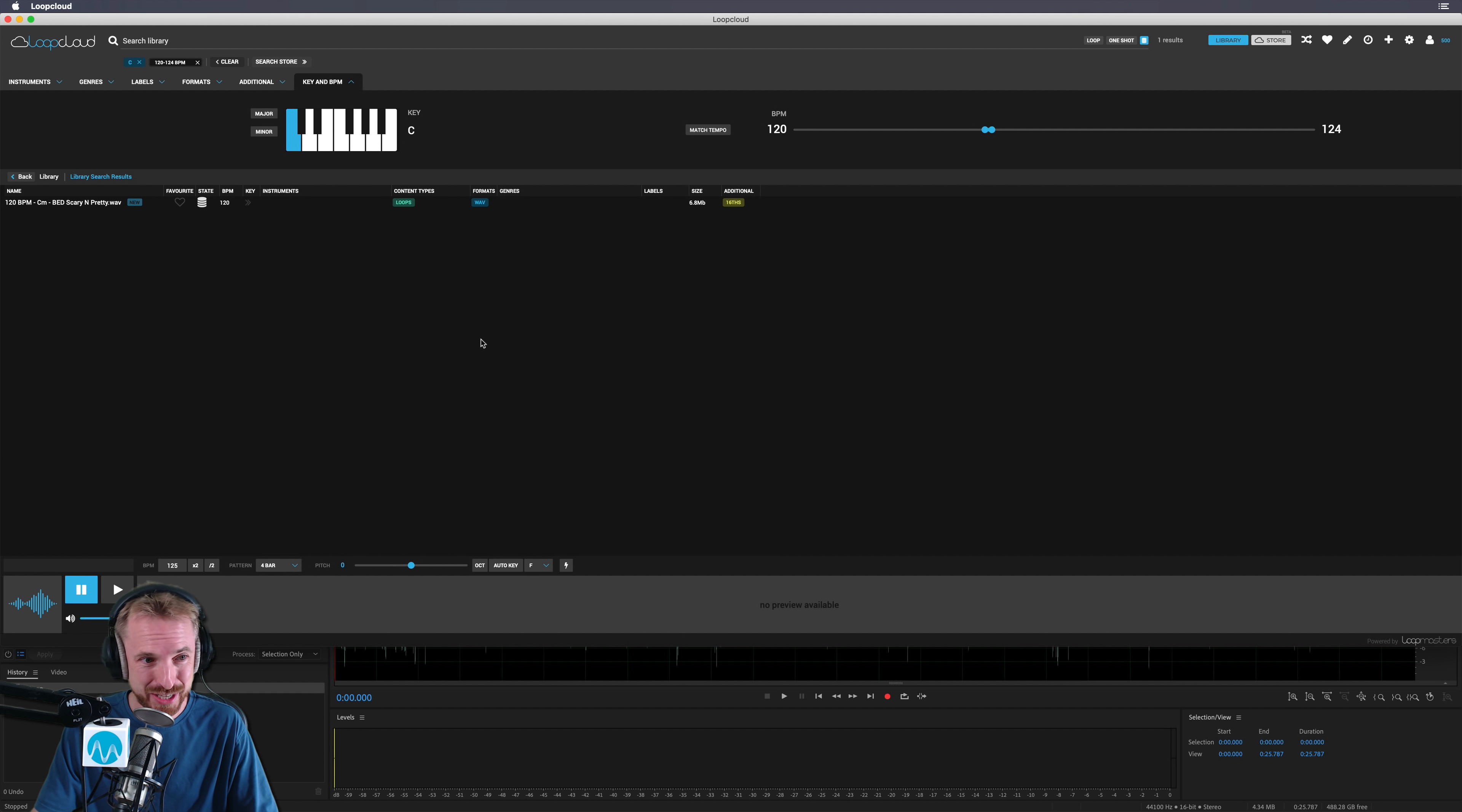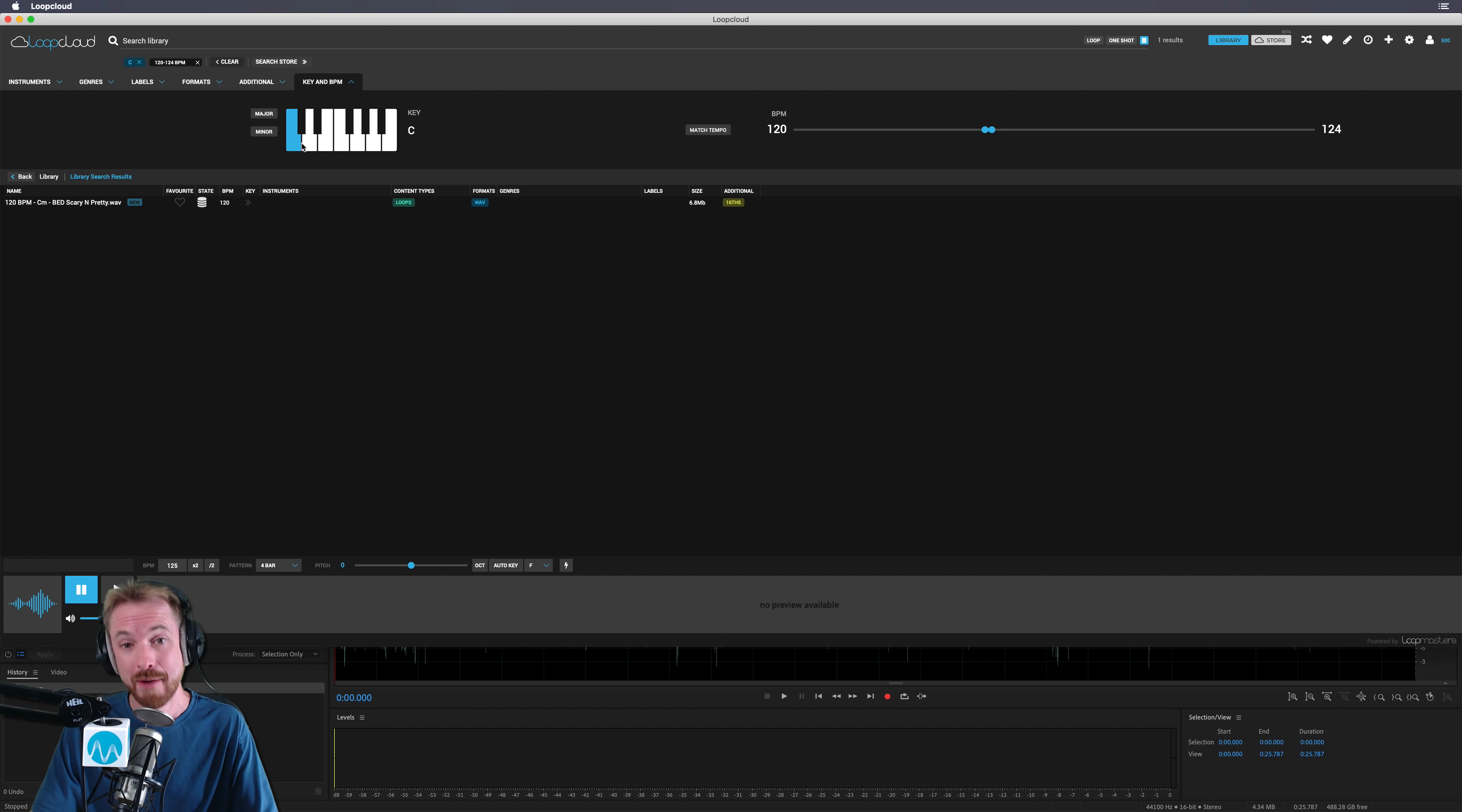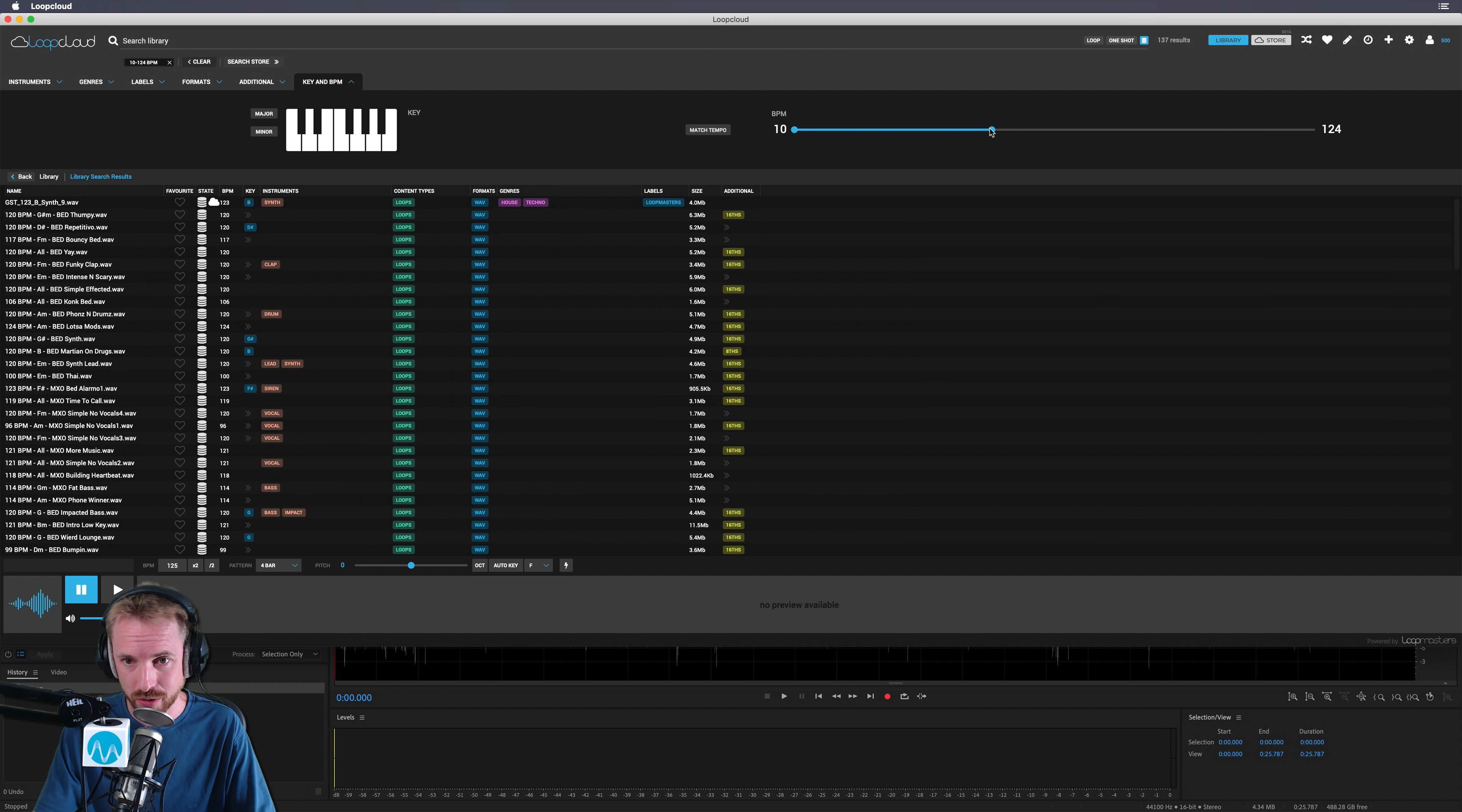There's one track in the key of C in my library so far. But you get the idea. This sorting is absolutely super. I've never seen anything like it. And I'm genuinely impressed. And I'm going to be using this for my organization because, believe me, I need to get organized. Now, let's go back and just undo all of this so that we can see all of our library again.